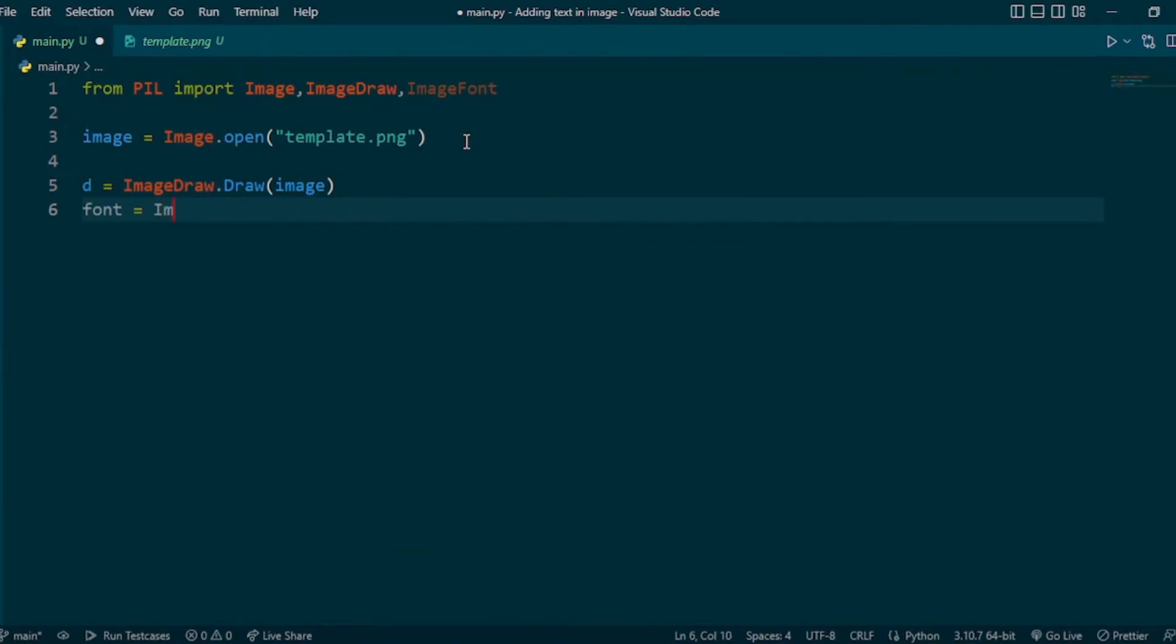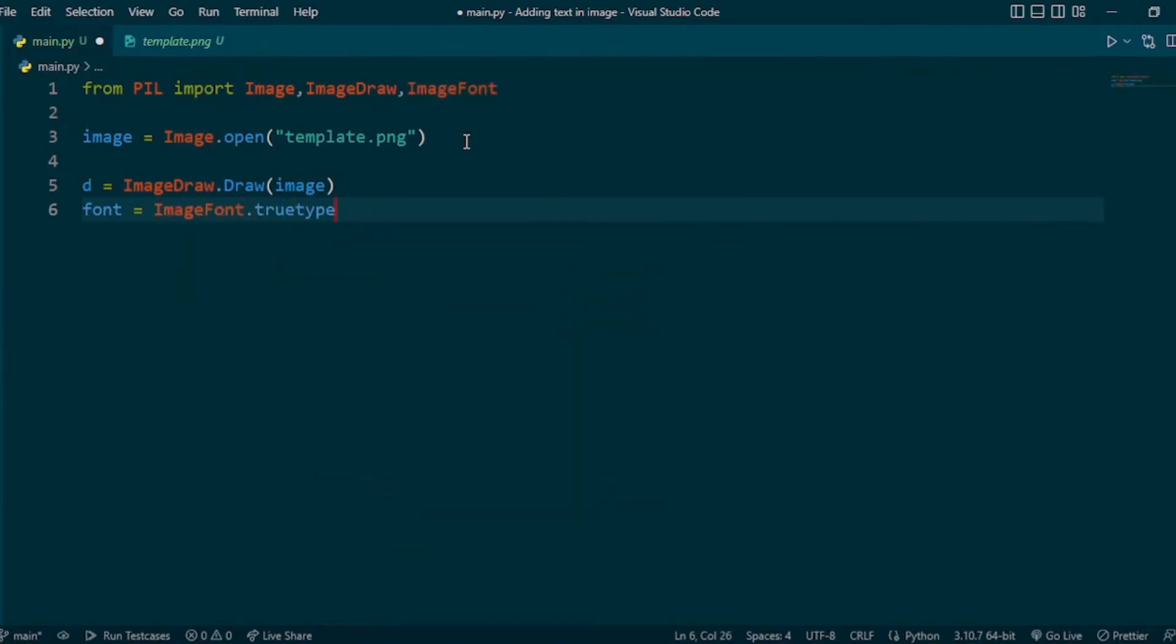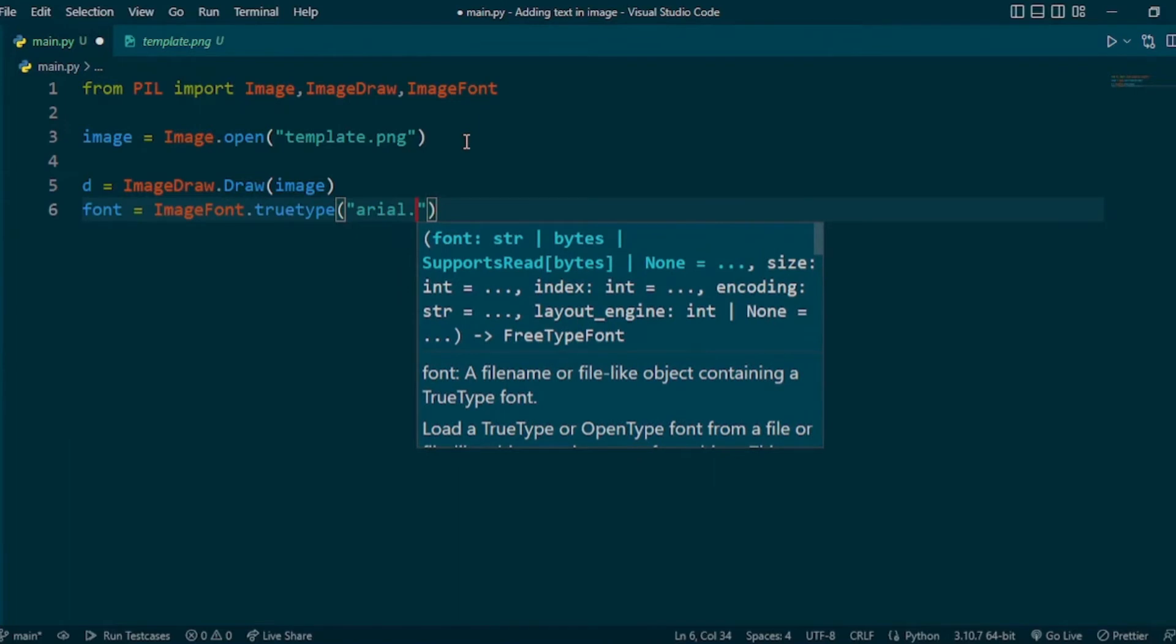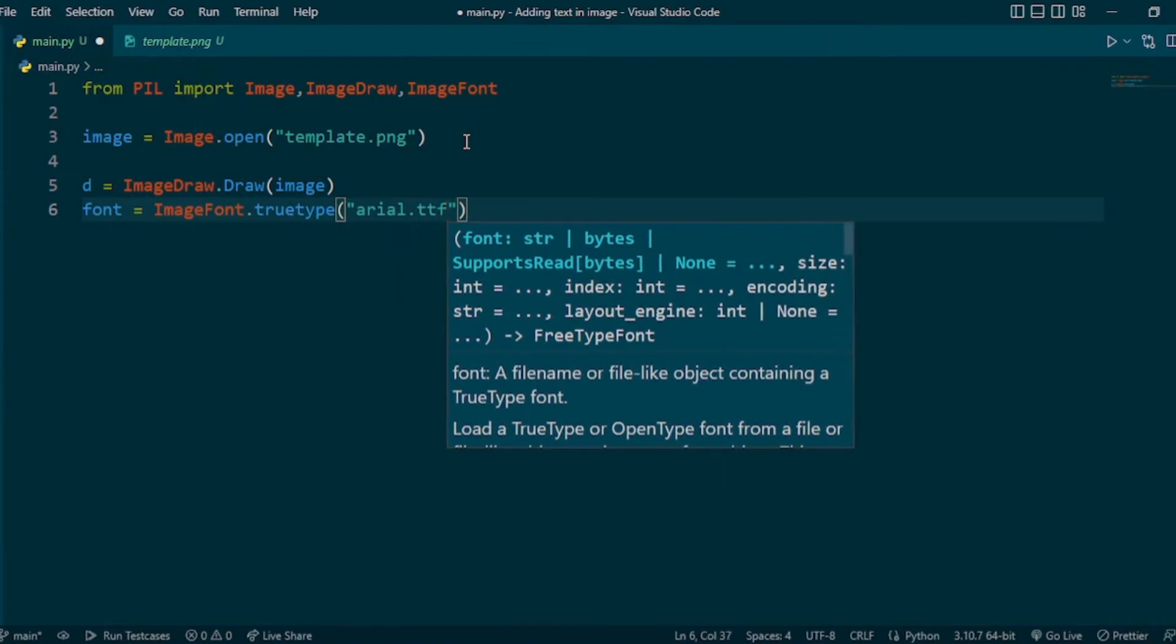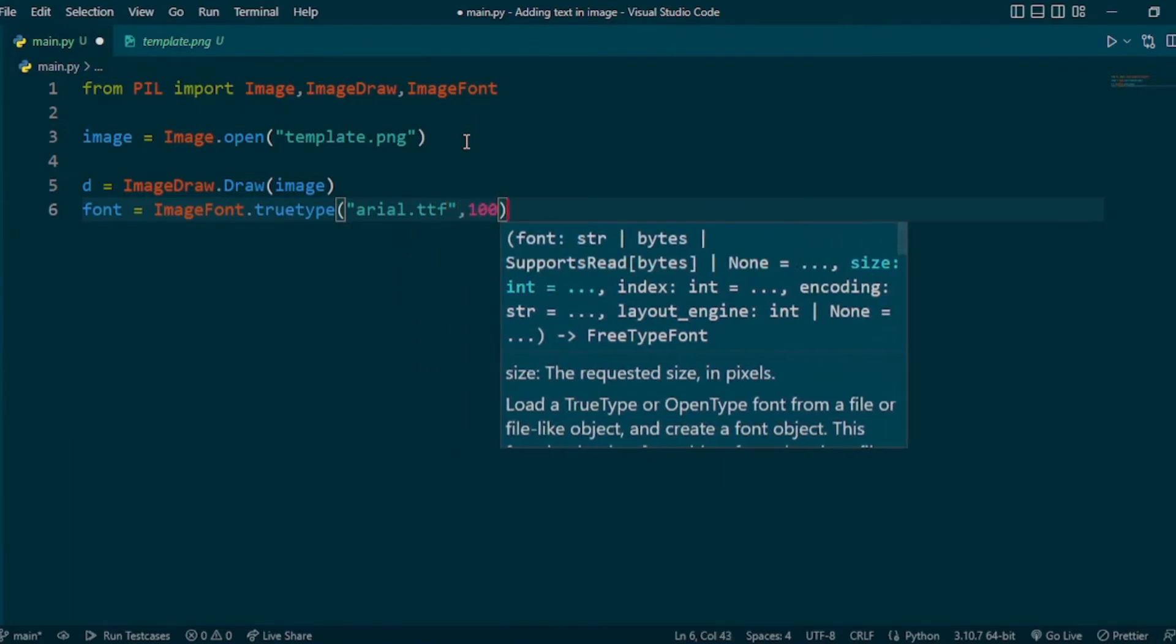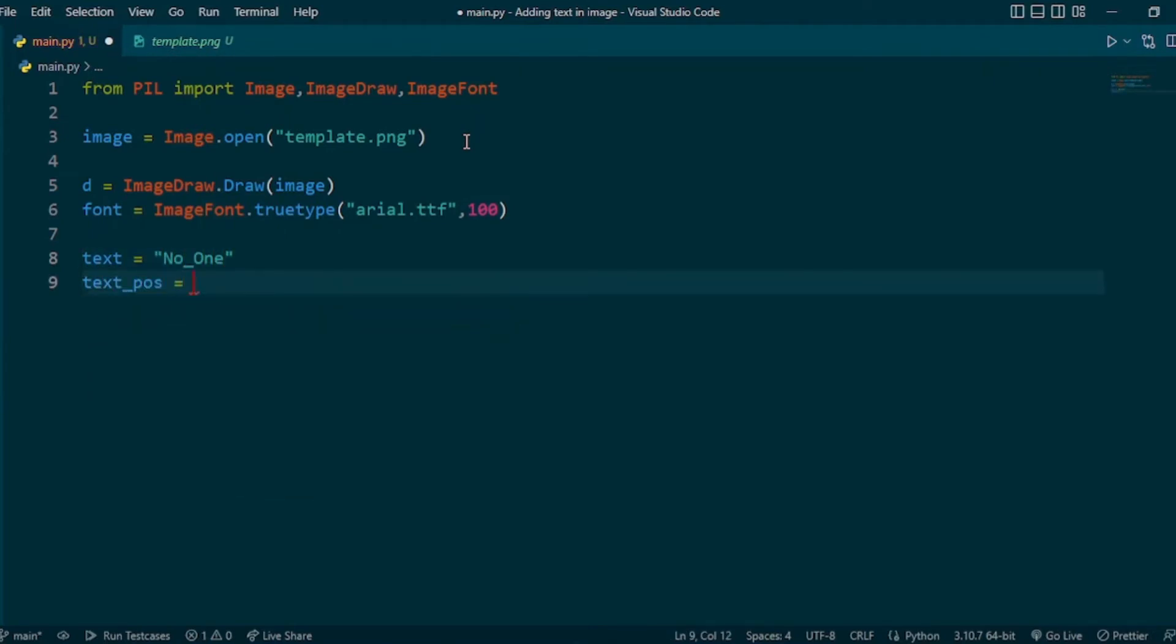Specify the font using ImageFont.truetype with the font name and font size. Specify the text you want to insert, the position where you want to insert it, and the color of the text.